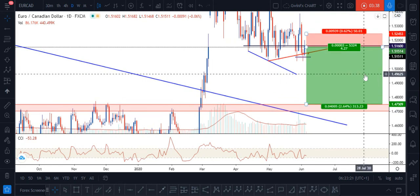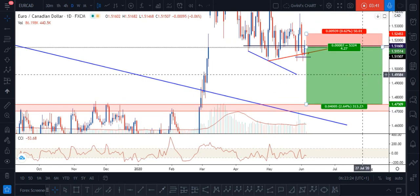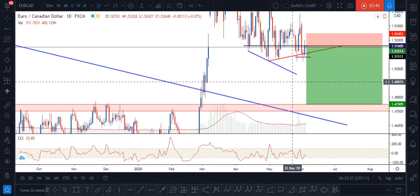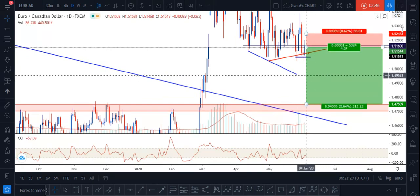So that's what I think of the EURCAD — let me know in the comments what you think as well. Don't forget to follow me on the trading platform and also on Telegram.